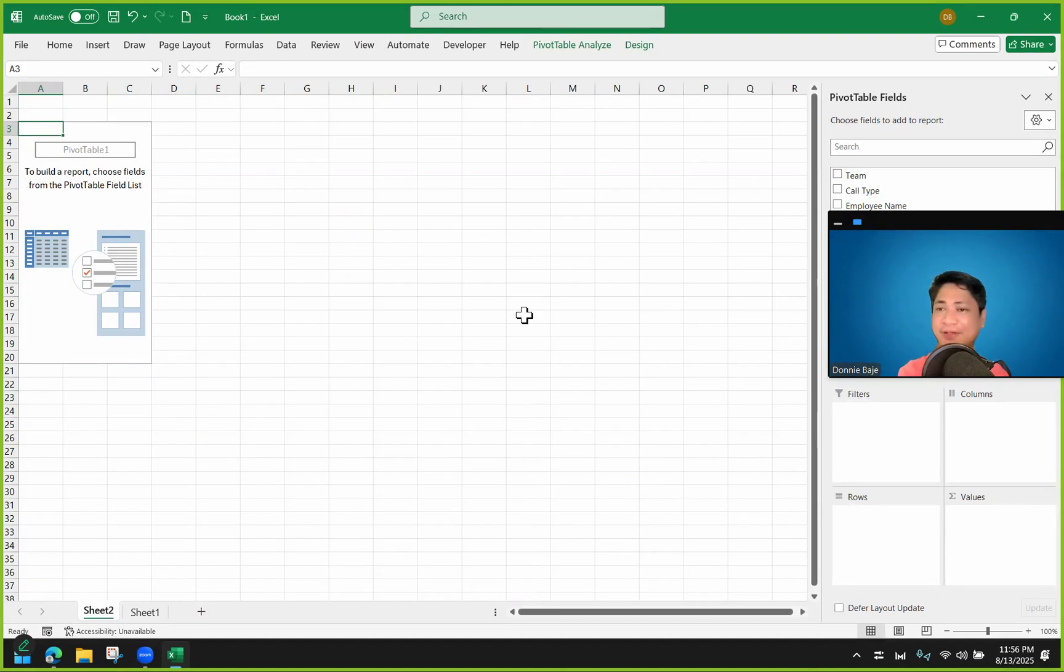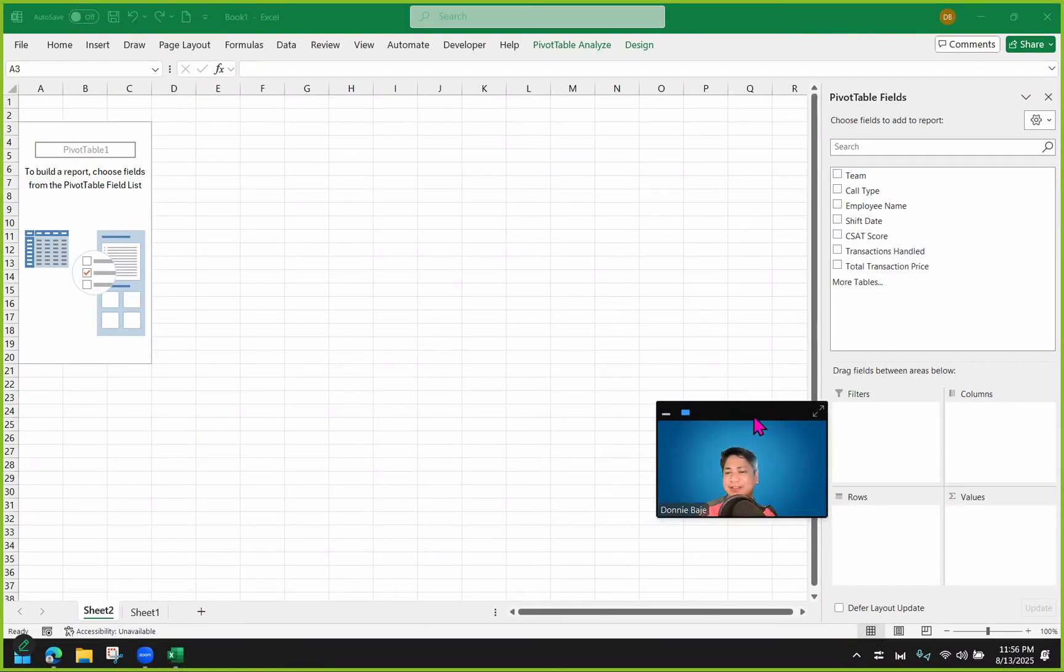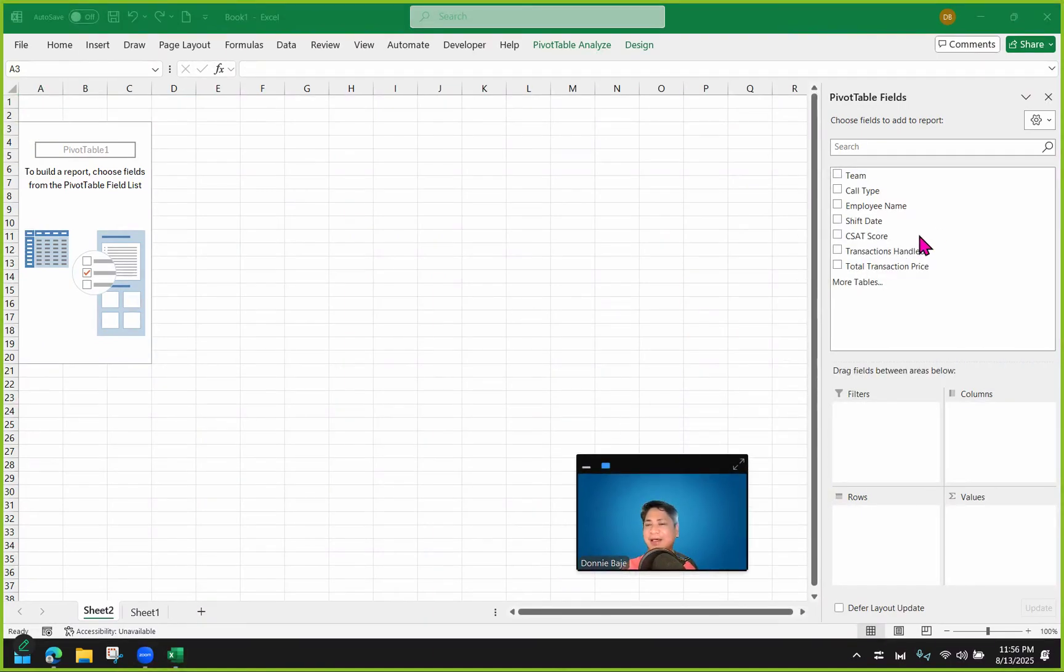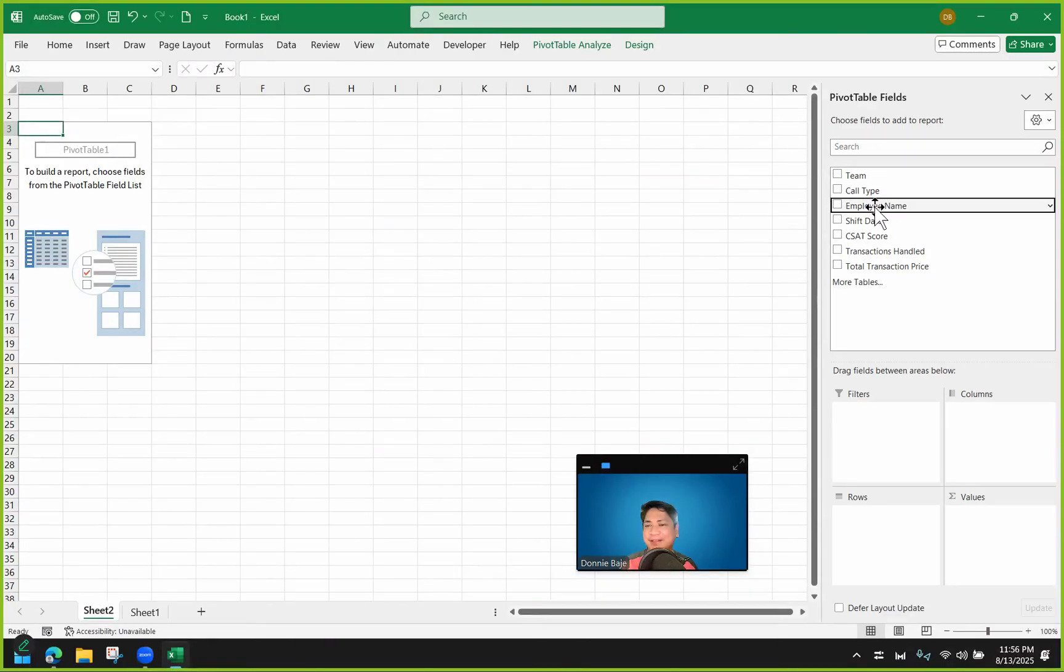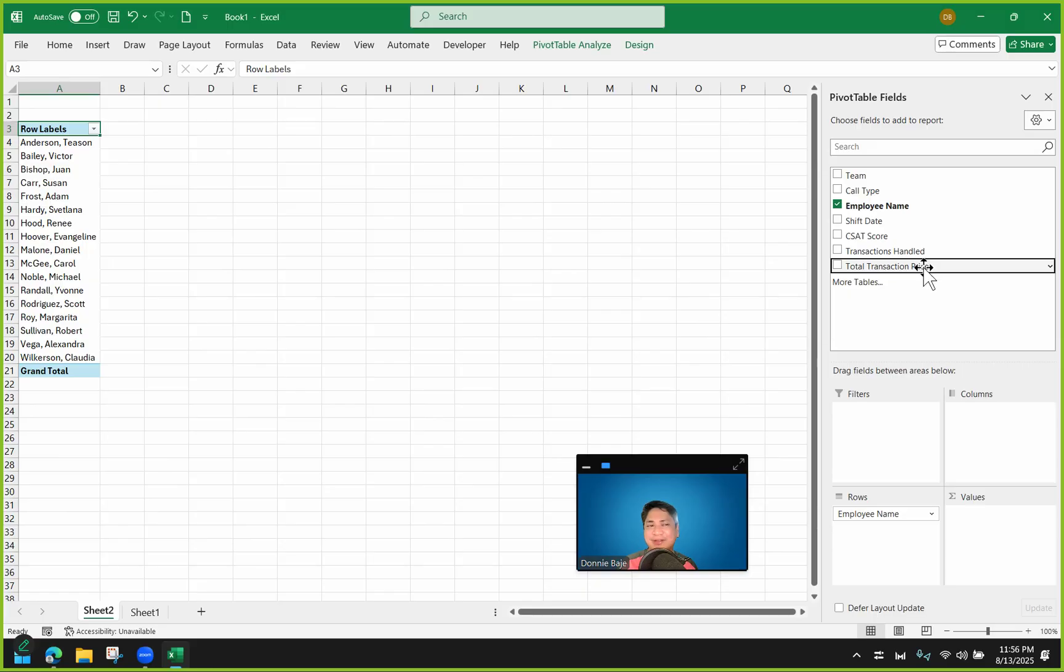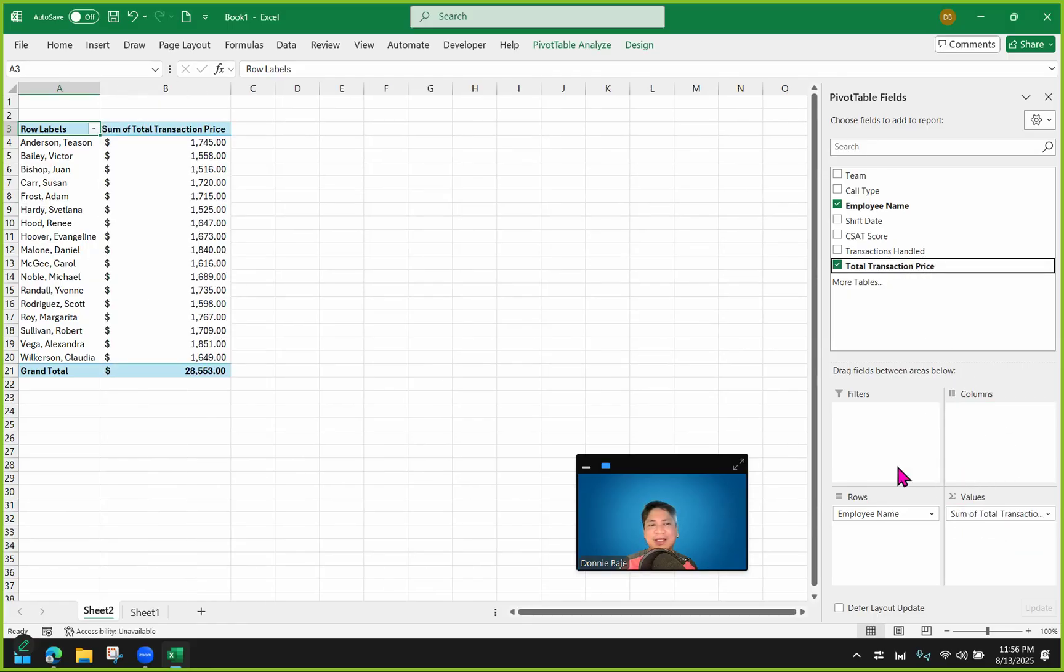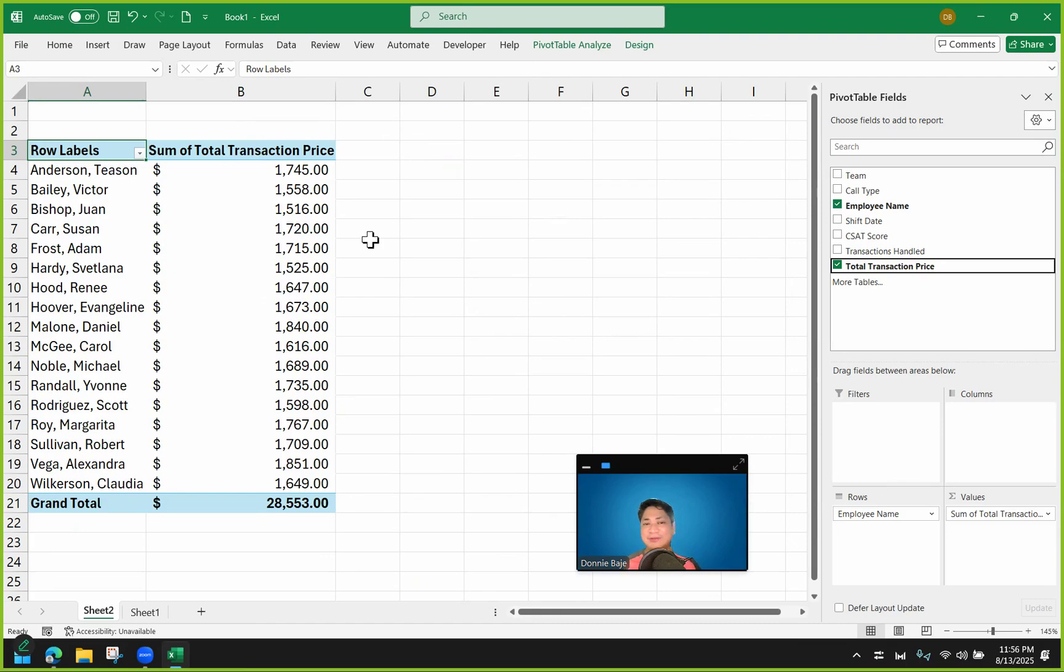And now we have our basic pivot table here to be started. So let's say I'm going to bring in the employee name and drag it to the rows area of my pivot table so that they arrange themselves as rows. And then next, we're going to bring in the total transaction price to see how much transactions we have for each of these employees. And now we have this basic pivot table that has a column for the rows and one for the values.